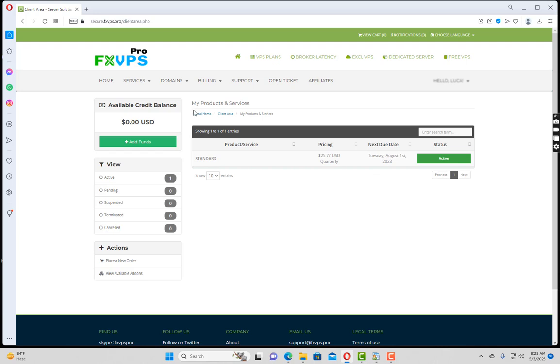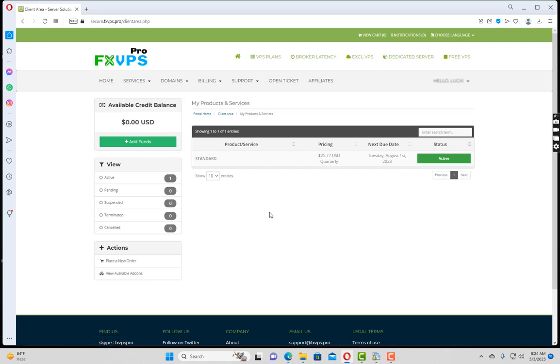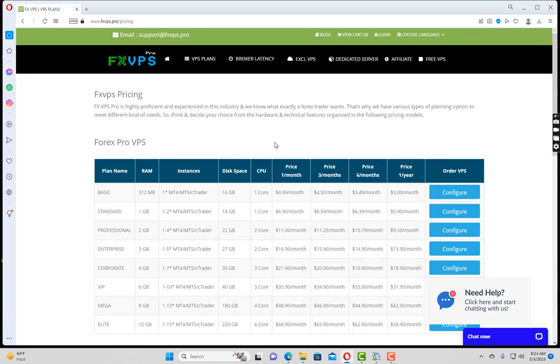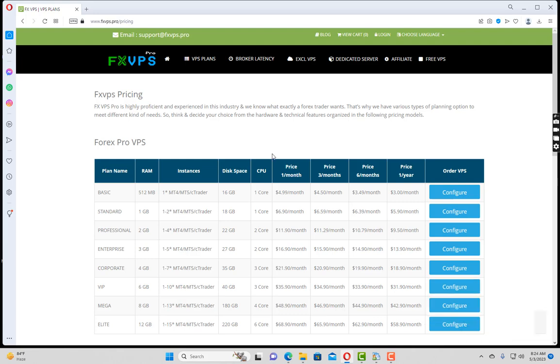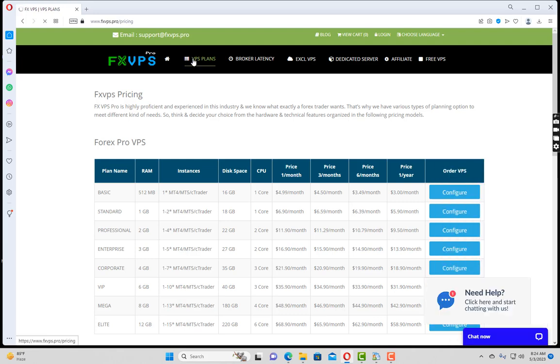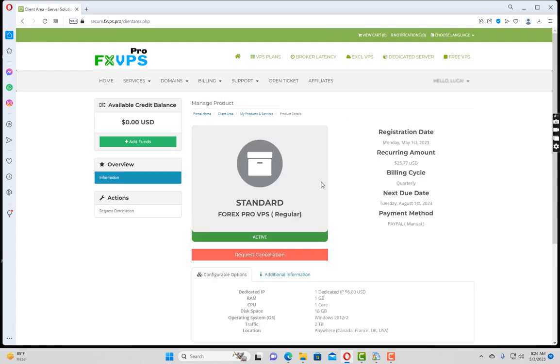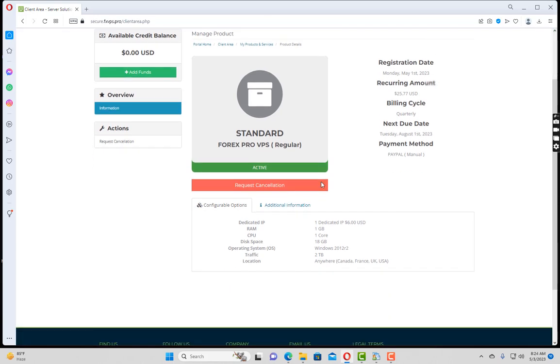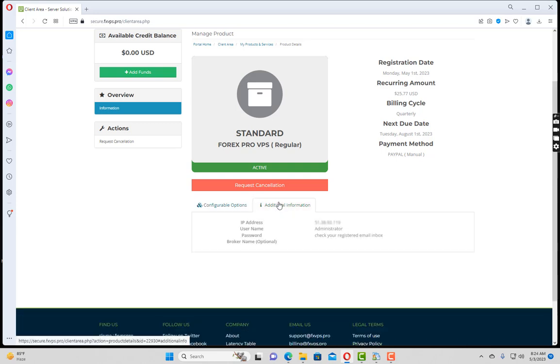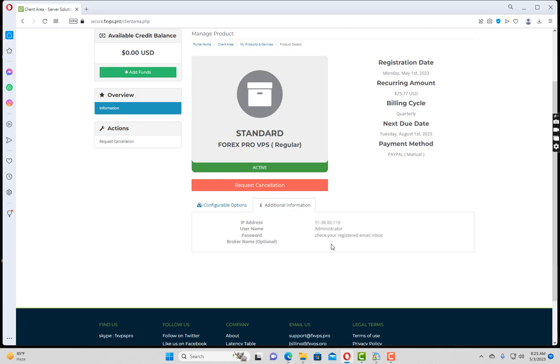After logging into FX VPS Pro, you have to go to the service section. You can browse their VPS plans. If you are trading four to five accounts, the standard plan will be sufficient. Let me go back to my home area. If I click on this, it will open up the details for my VPS server. I have to go to the additional information section where you can find your IP address and username. For password, when you purchase the VPS they will send the password along with these details to your registered email ID.